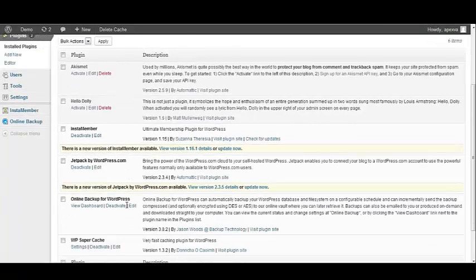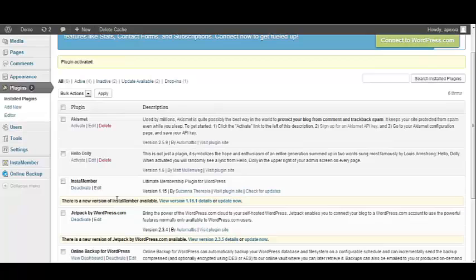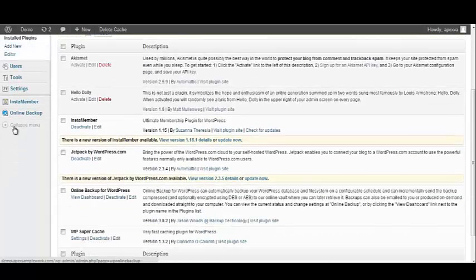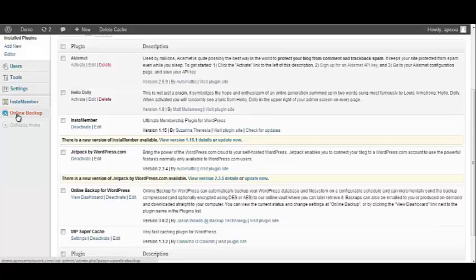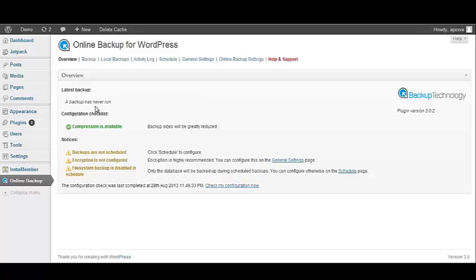Once the plugin has been installed, we want to go to the left navigation bar and look for it. It will be titled Online Backup. So let's go to the left navigation bar and locate Online Backup. We want to click on the tab. And because this is the first time that this plugin has been activated, it says that a backup has never been run for this website.